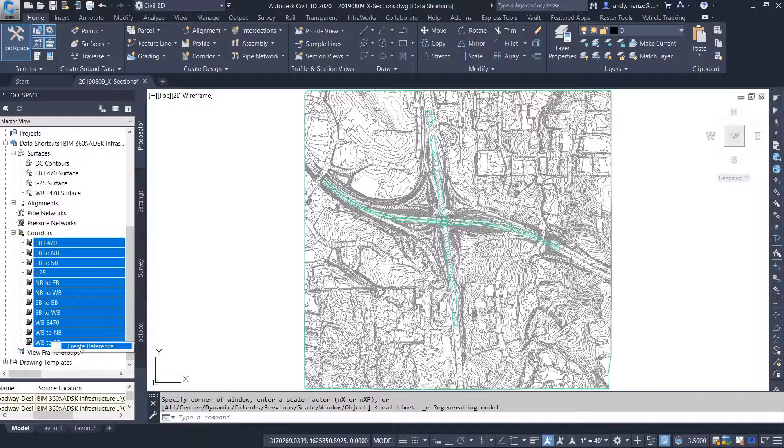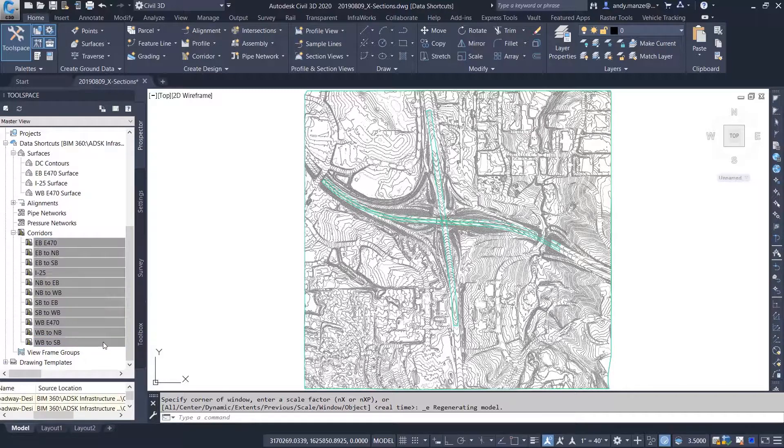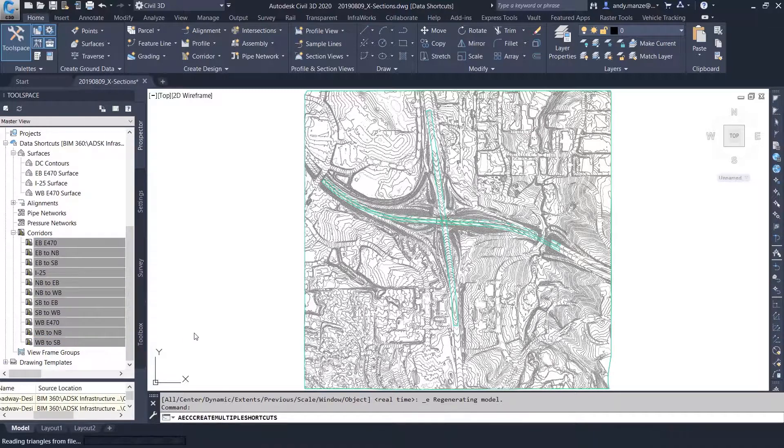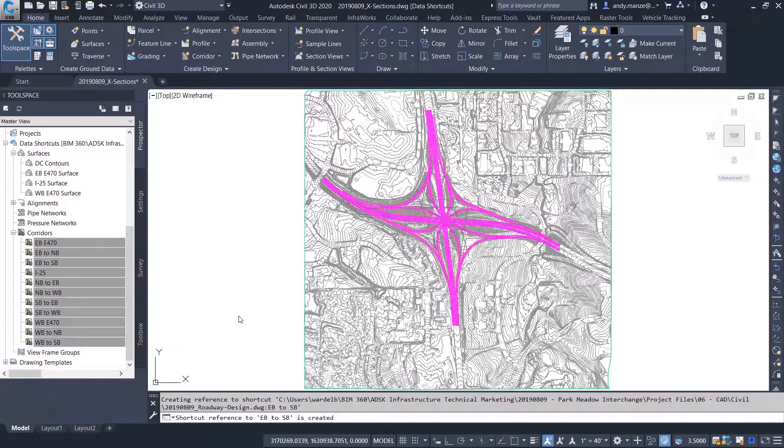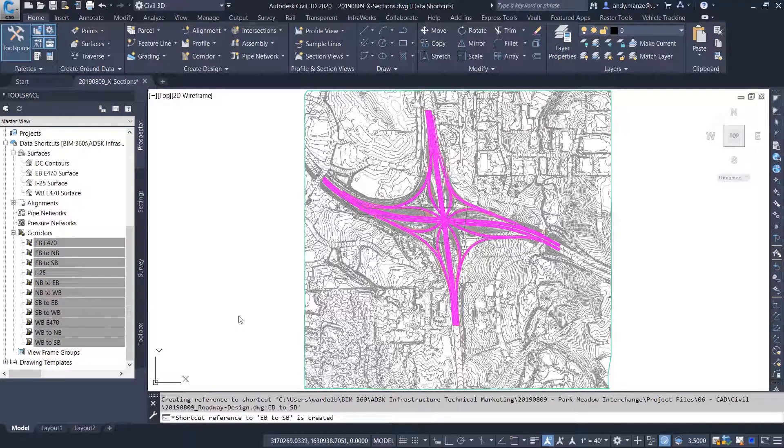When you reference a corridor, it brings in all of the necessary information needed to create the corridor in your drawing environment.